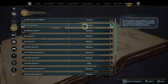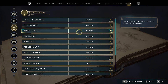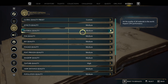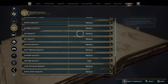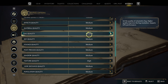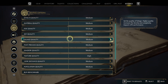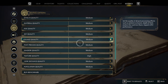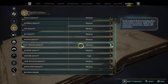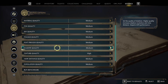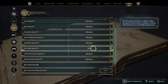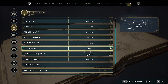Effects quality to medium, material quality to medium, fog quality to medium, sky quality to medium, foliage quality to medium, post process quality medium, shadow quality medium, texture quality high.